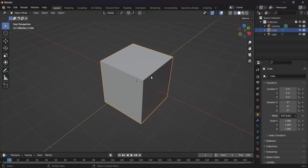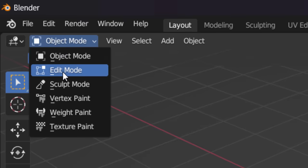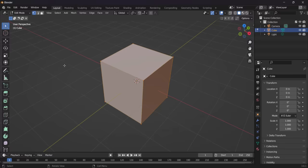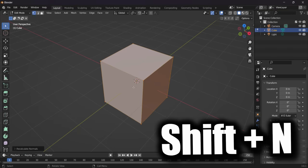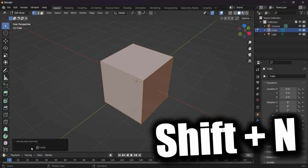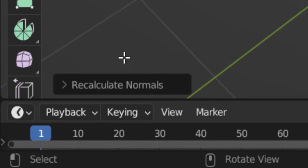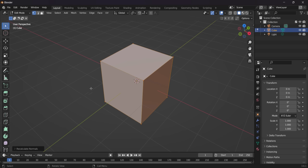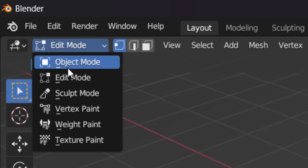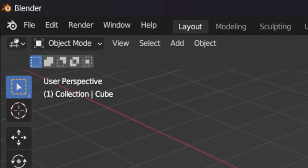So if you just go on to edit mode, what you want to do is just press A to make sure you've got it selected. Then on your keyboard, just press shift plus N. That will recalculate the normals for you and it won't mess it up. So it won't look weird in Roblox Studio. So make sure you do that straight away.